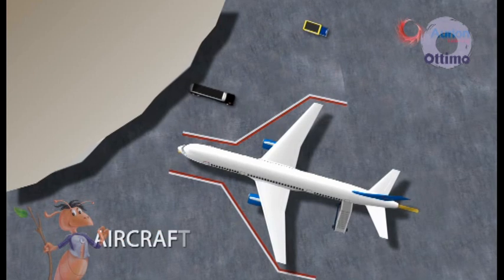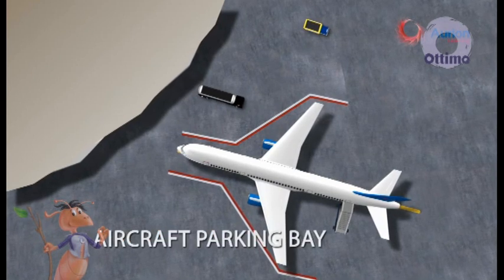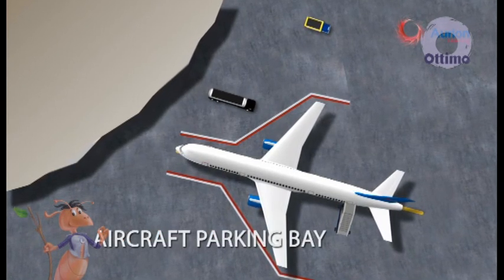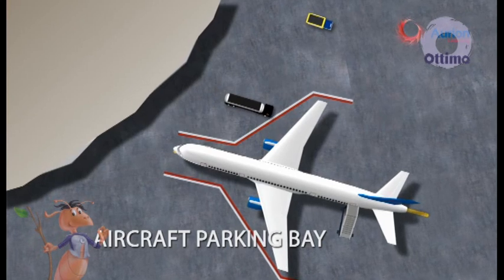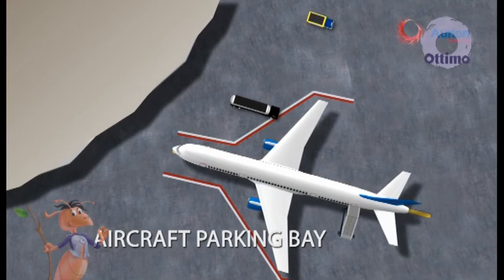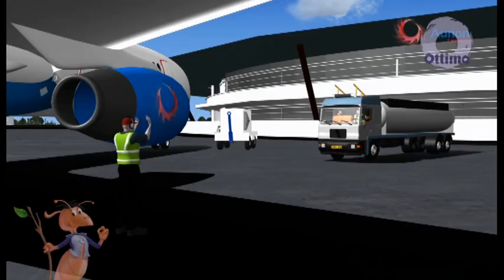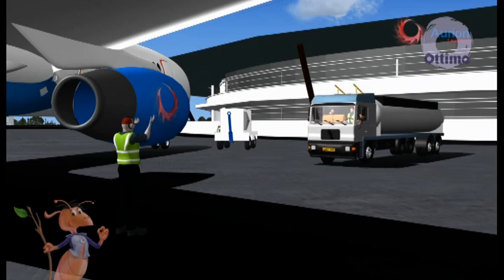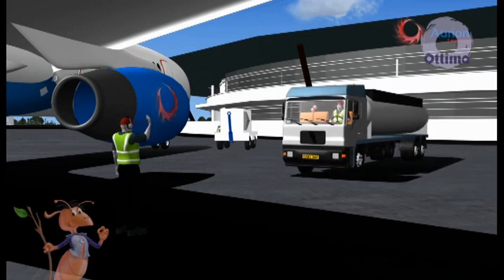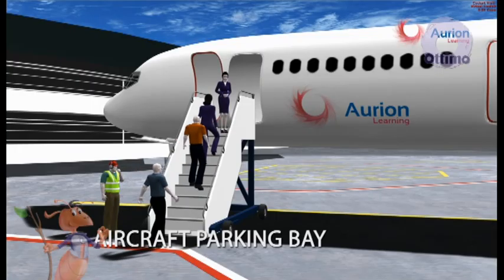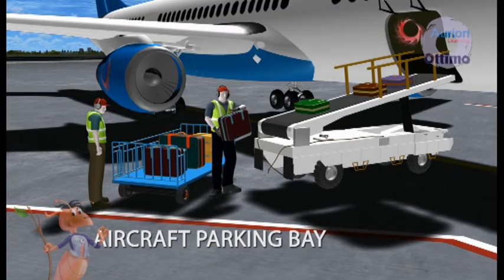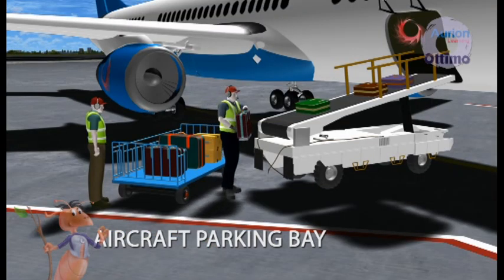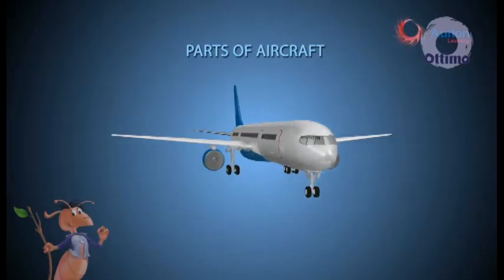The aircraft parking bay is that area on the apron on which an aircraft is parked during ground halt. It is also the area where the aircraft is serviced and refueled, passengers embark and disembark from the aircraft, and cargo or baggage is loaded and unloaded.